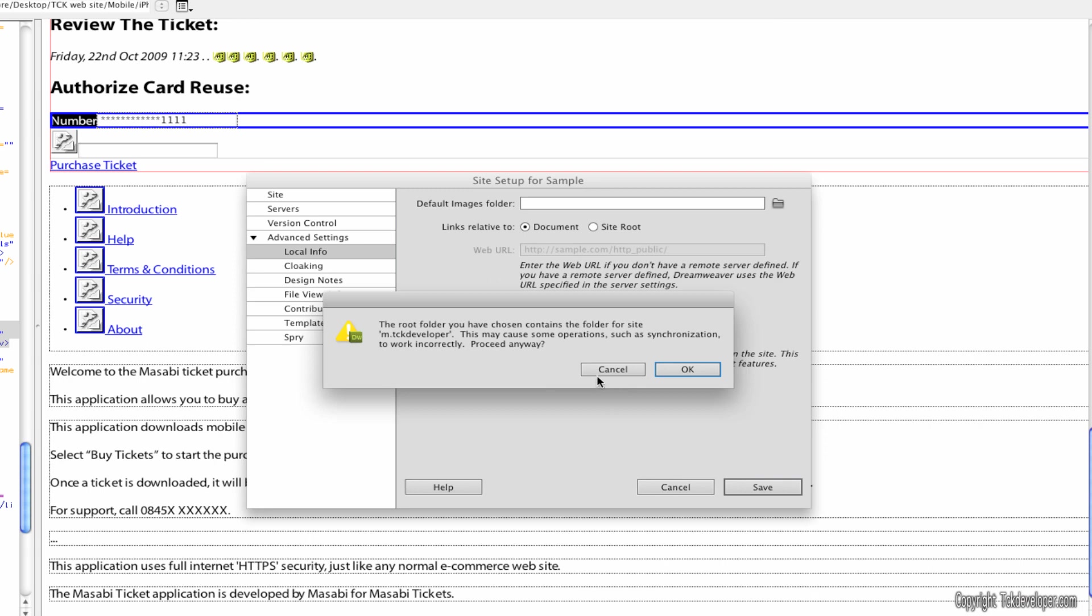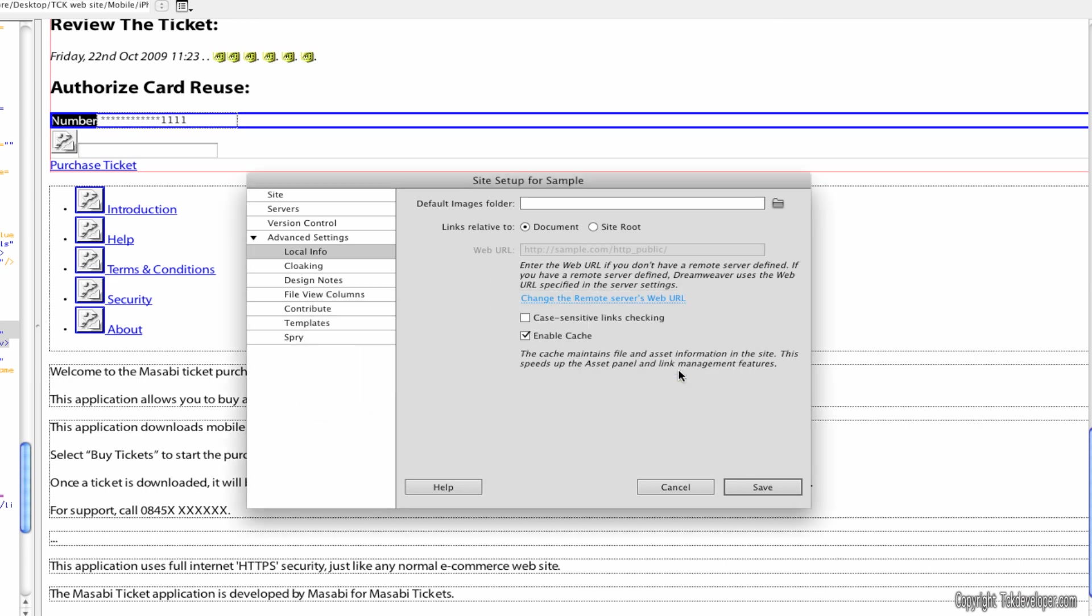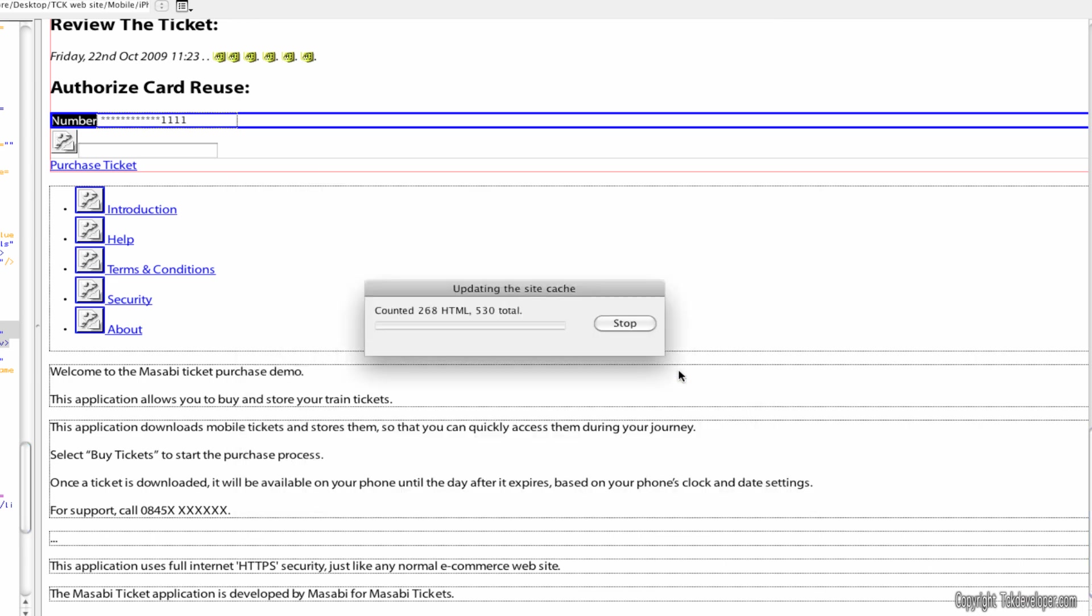From here you can just hit save. And it's telling me I already have one of my websites. It may not work incorrectly. I'm going to wind up deleting this because it's a sample anyway after the tutorial. This will not appear on yours at all. So I'm just going to go ahead and hit ok. And it will update the cache.